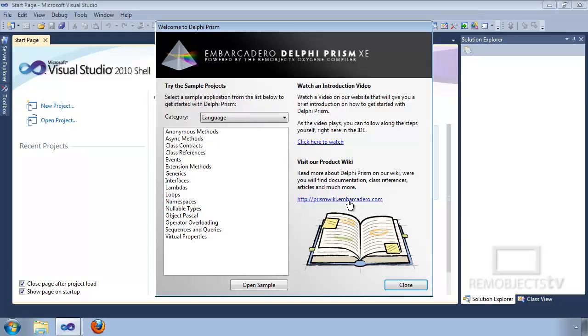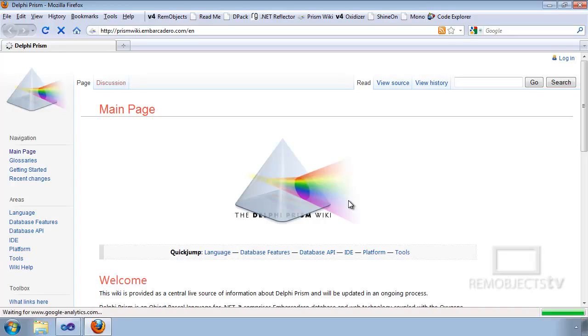You can also visit the product wiki. The product wiki provides all the documentation you need about Delphi Prism. The good thing about the online version is it is constantly being updated.